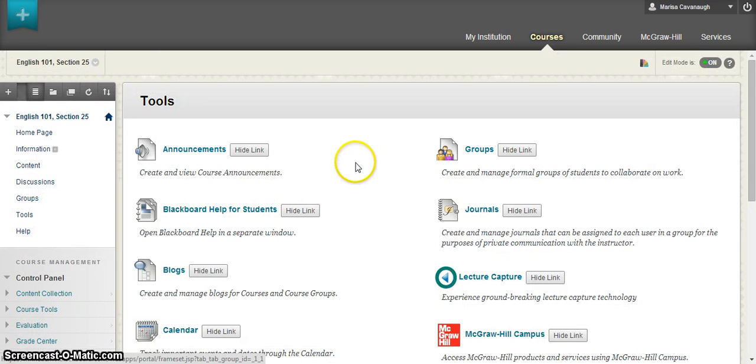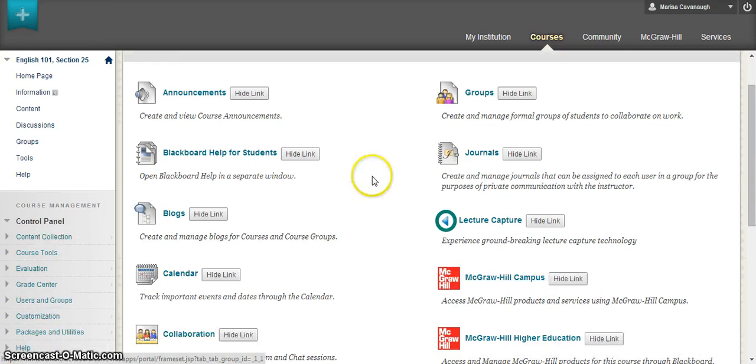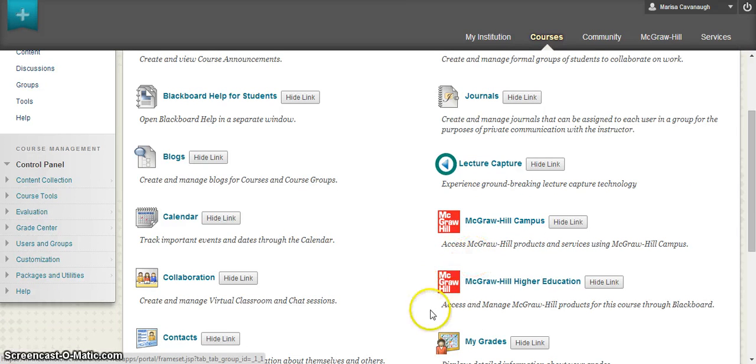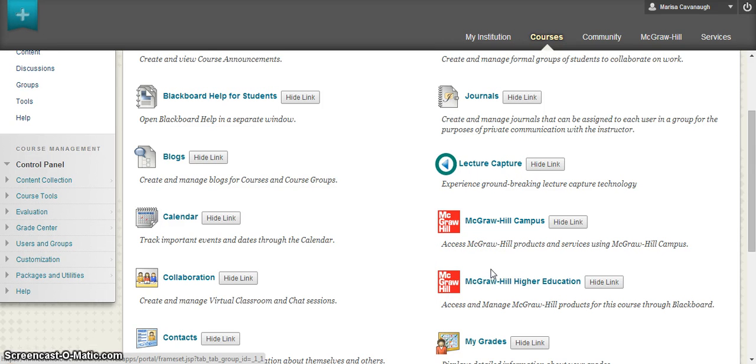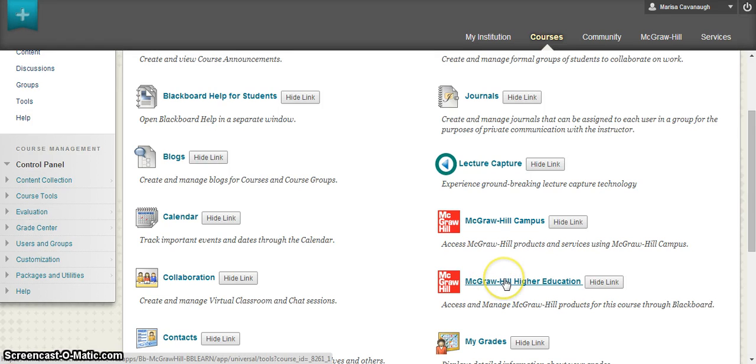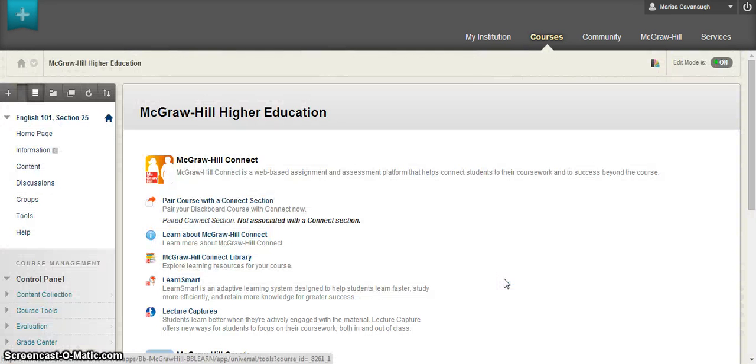When you go to tools, you'll notice several different types of links. Within here, there should be a McGraw-Hill icon and link that says McGraw-Hill Higher Education. Keep in mind that every Blackboard can be customized slightly differently. If you're unable to locate the McGraw-Hill Education link, please contact either your local McGraw-Hill sales rep or your Blackboard representative. Click on the McGraw-Hill Higher Education link to get started.